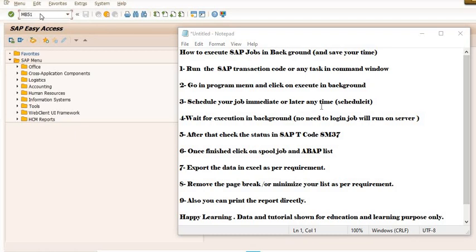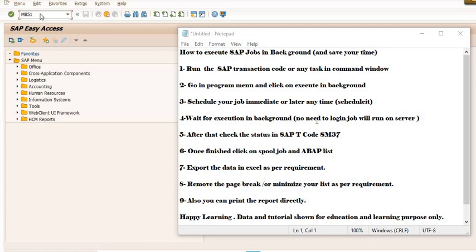Schedule it and wait till the execution in the background. No need to worry about logging in your SAP window. The job will execute in background on the server. Even after your logout, the task will be running smoothly on the server in the background. After few minutes, hours, or a day, check the status in SAP T-code SM37 depending on your job size.